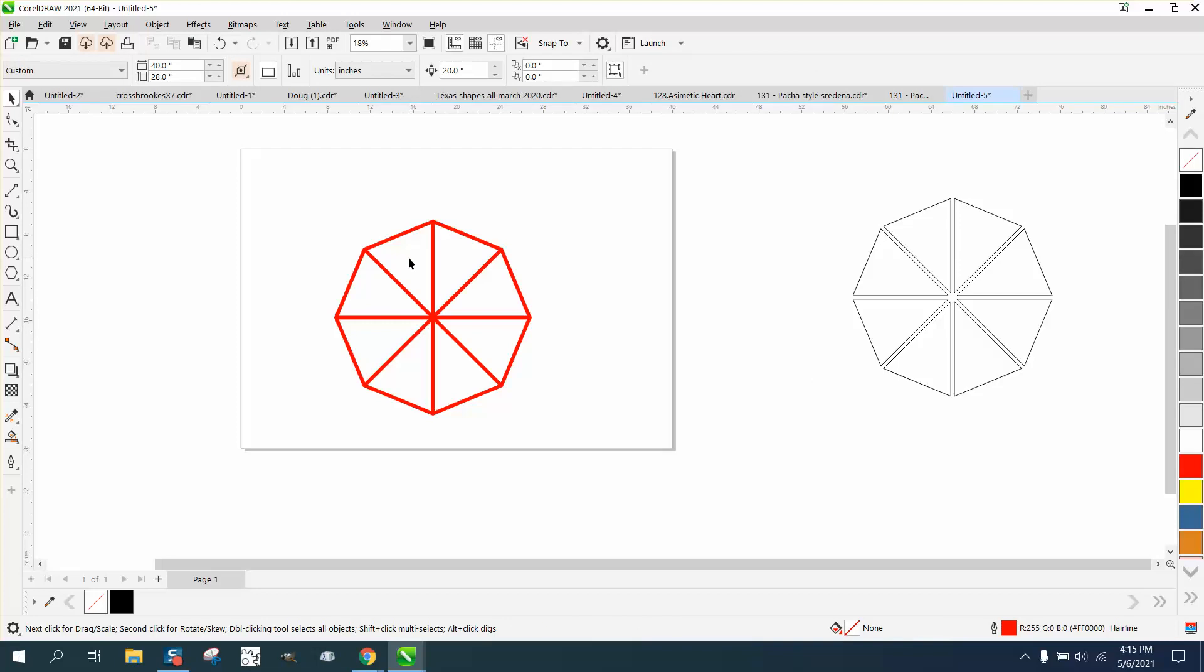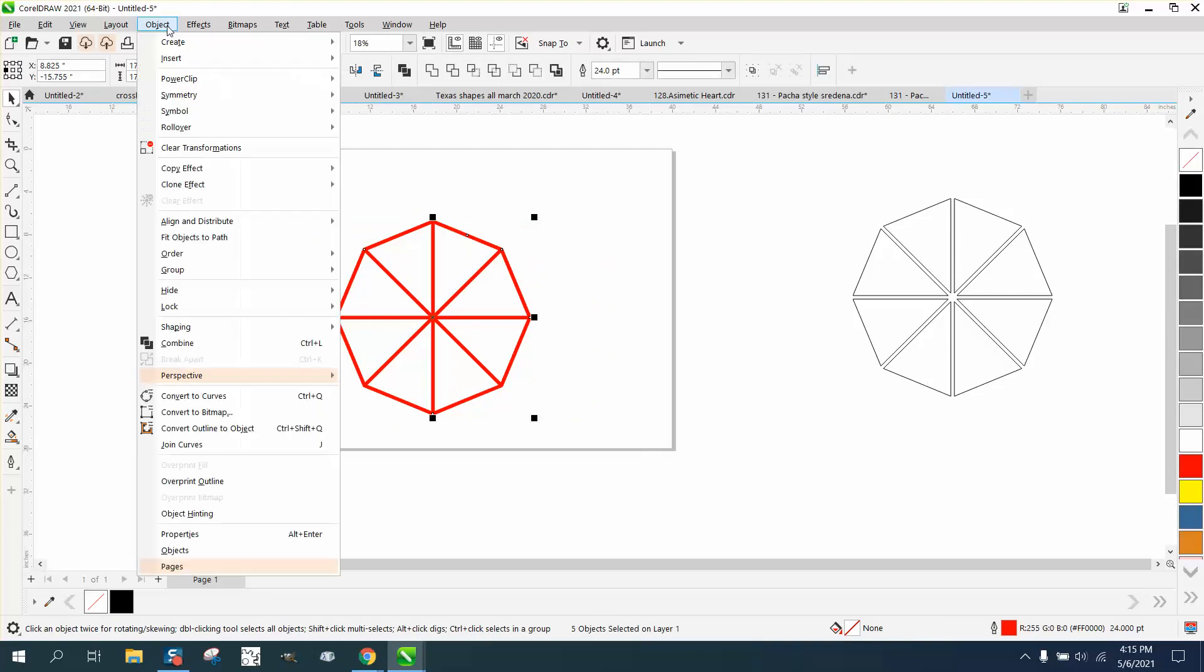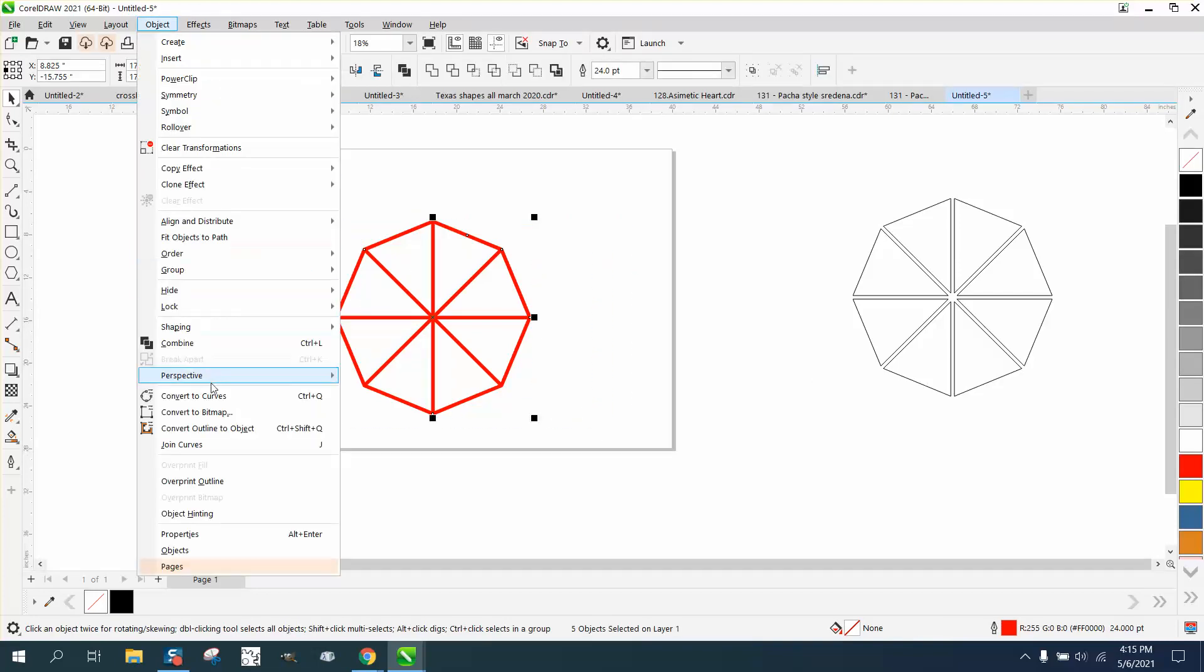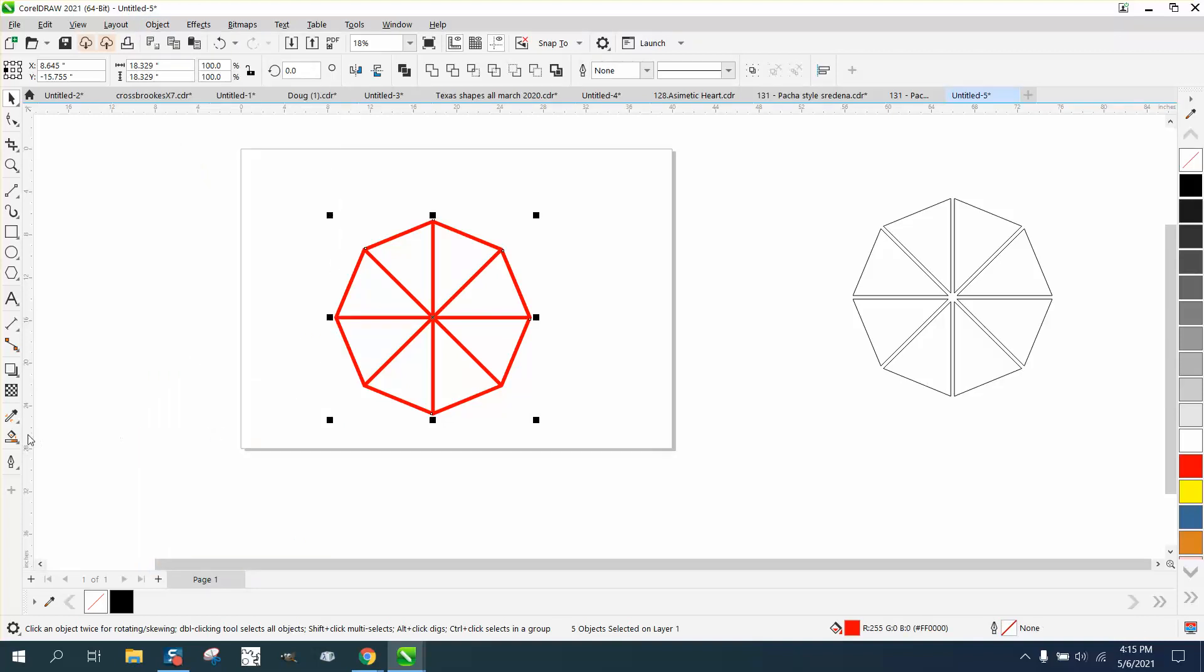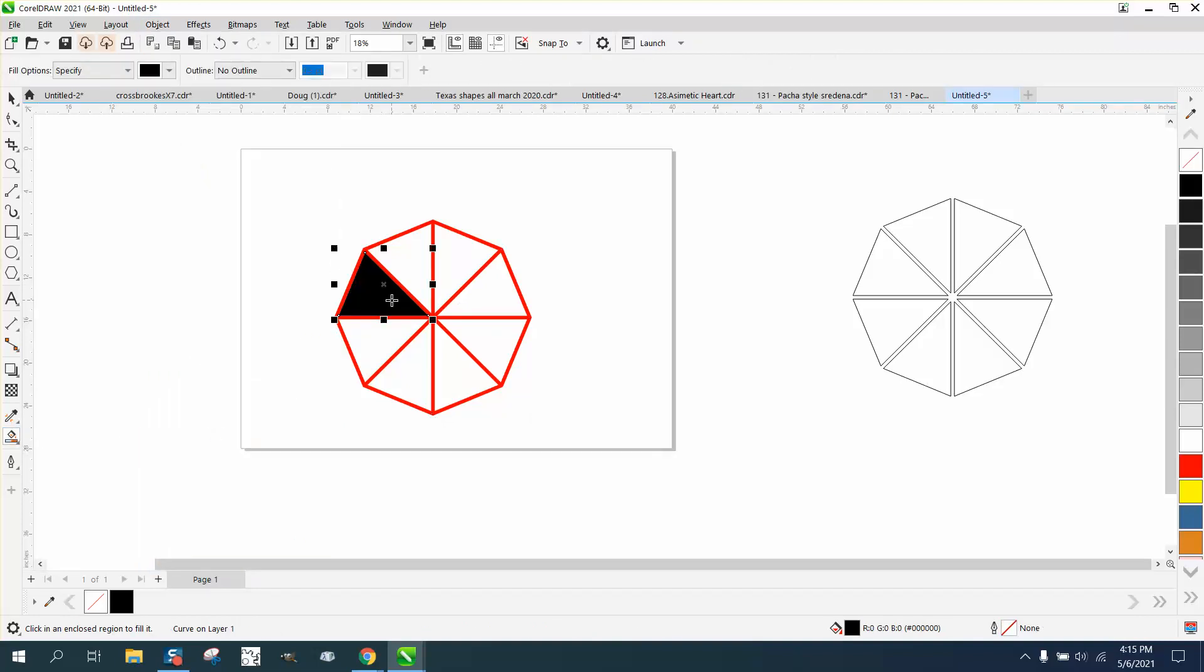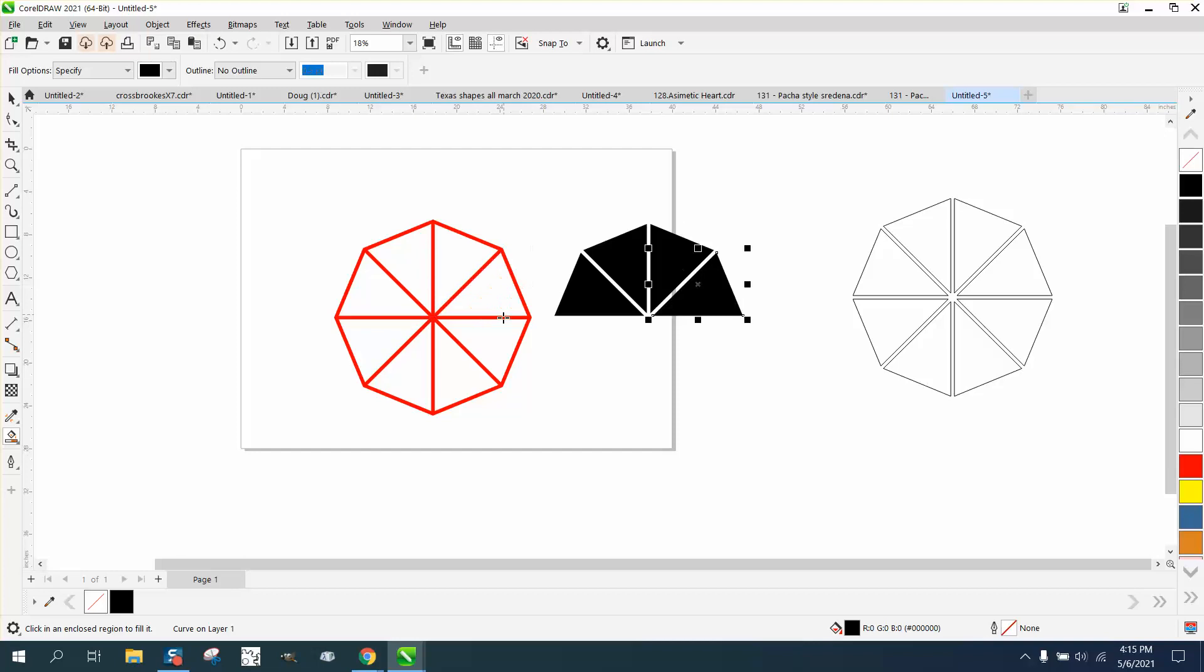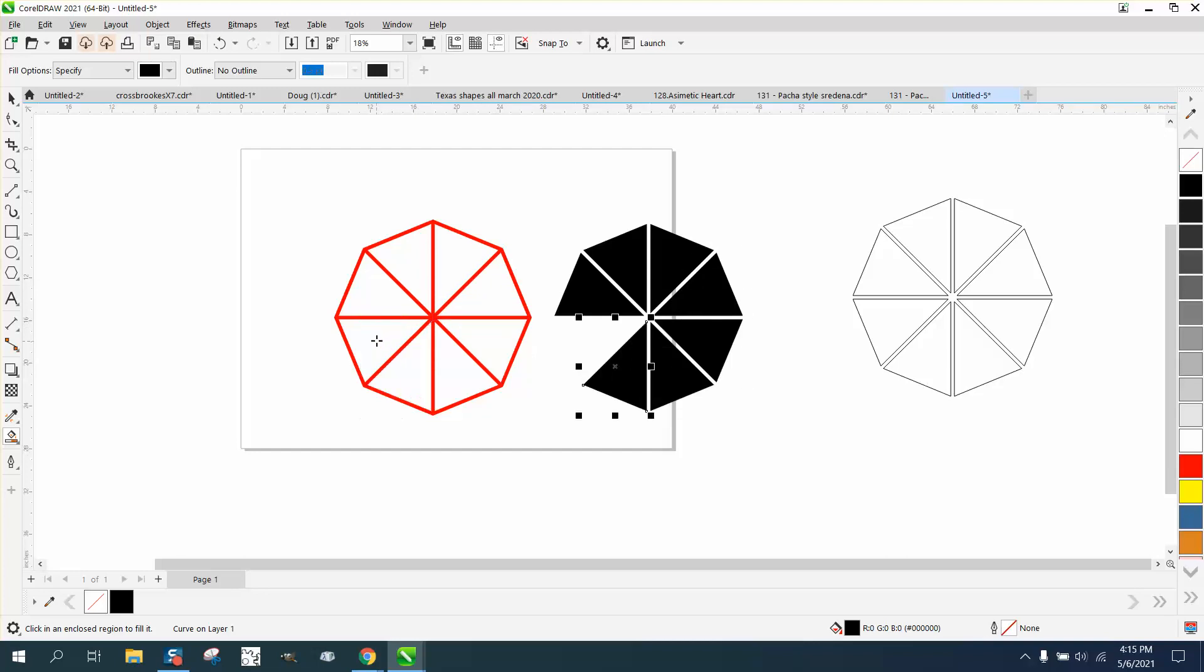So what we need to do is select it all, go to Object and convert the outline to an object. Now we can nudge it over and our parts are separate as you can see.